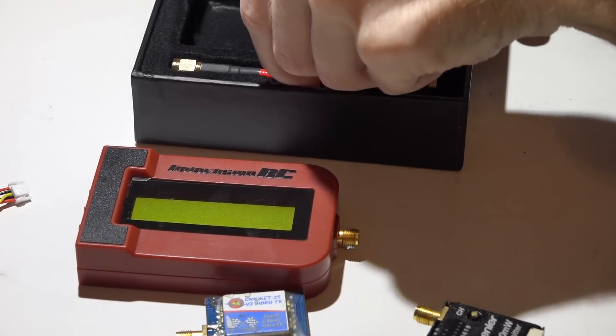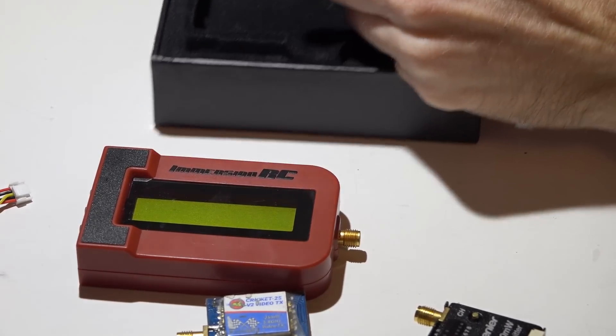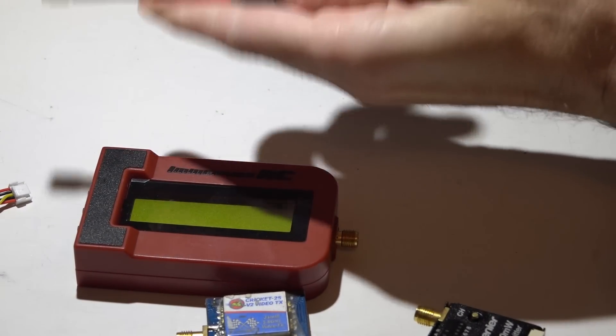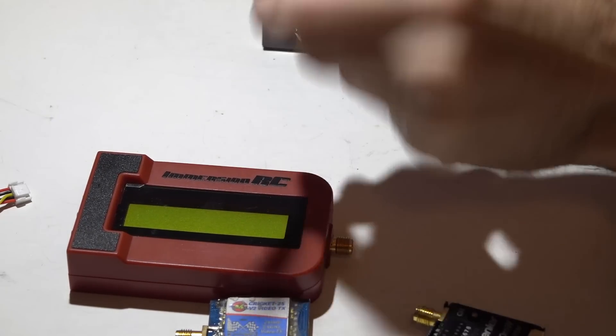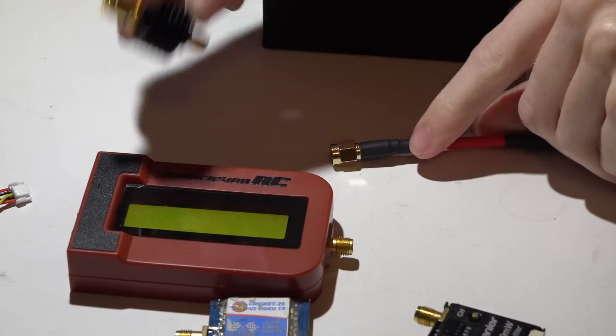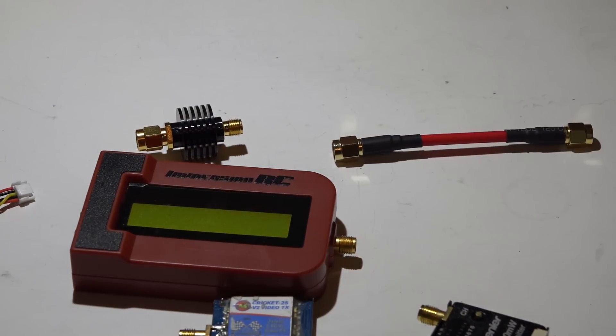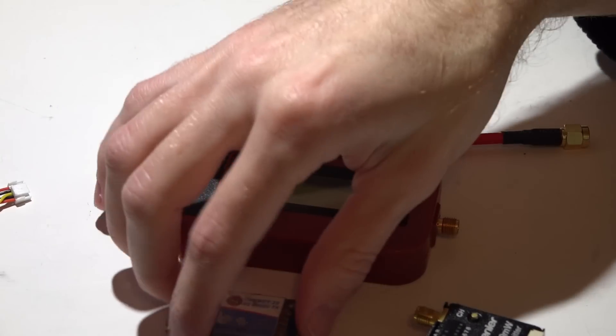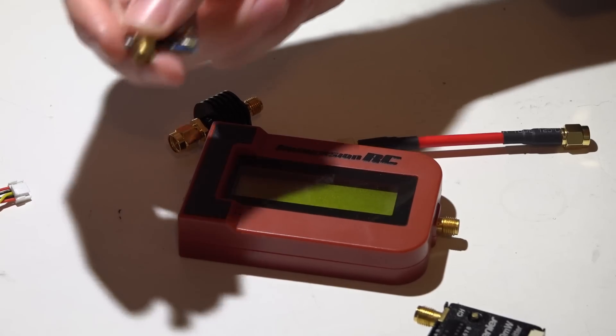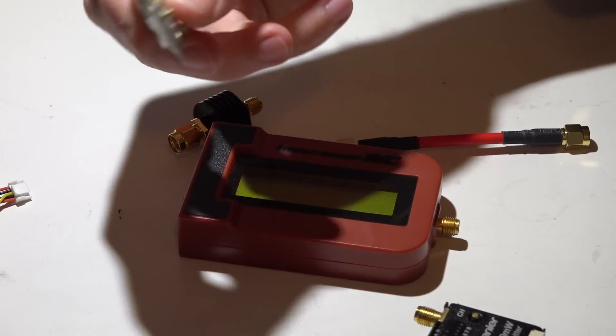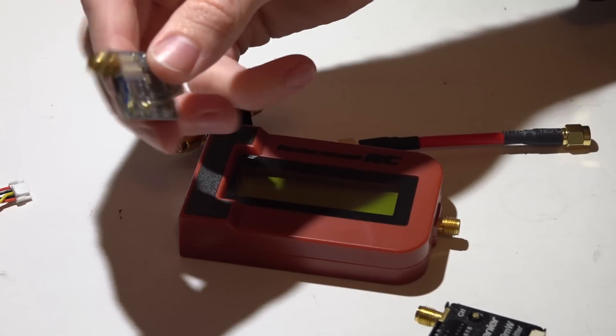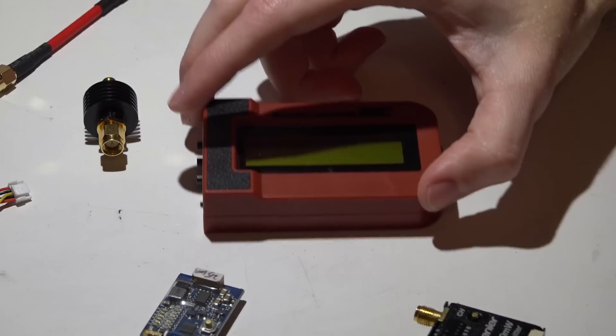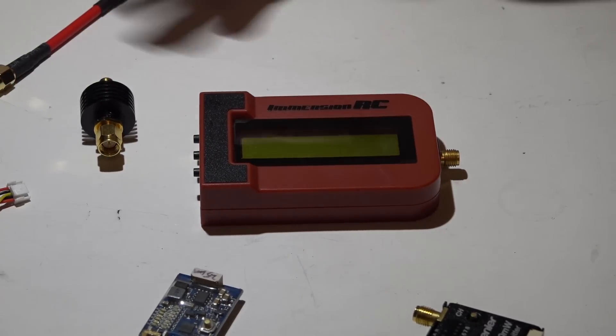What comes in the box is the meter itself, a coax extension with SMA connectors on both sides, and a 30 dBm attenuator. What's the purpose of the attenuator? It kind of acts like an antenna. If you power on video transmitters without an antenna on it, it will sometimes fry the video transmitter, and even if it doesn't fry it, it will sometimes degrade the quality of it. This will act like an antenna.